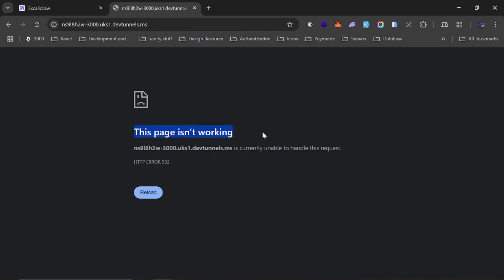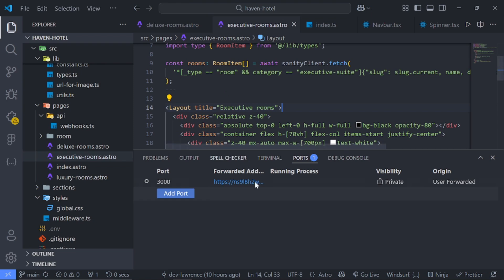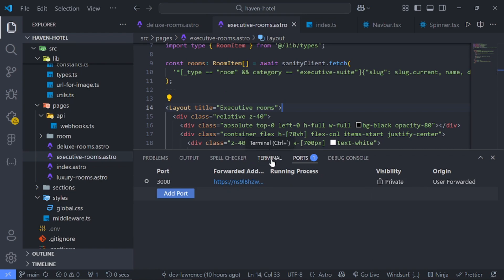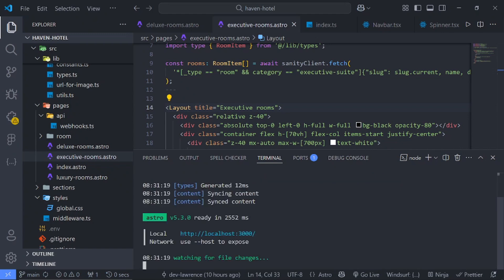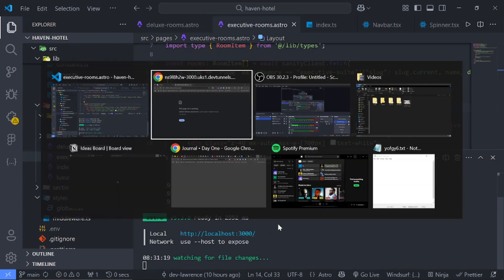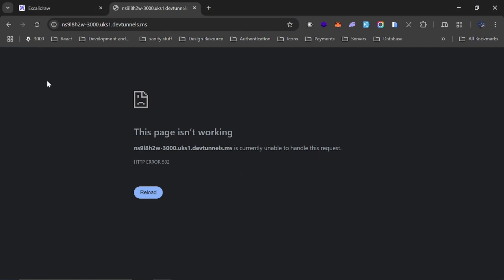All right, you see that it says the page is not working. And the way this works is that whenever you have a port up and running, you also need to go to your terminal and make sure that your server is also up and running as well.